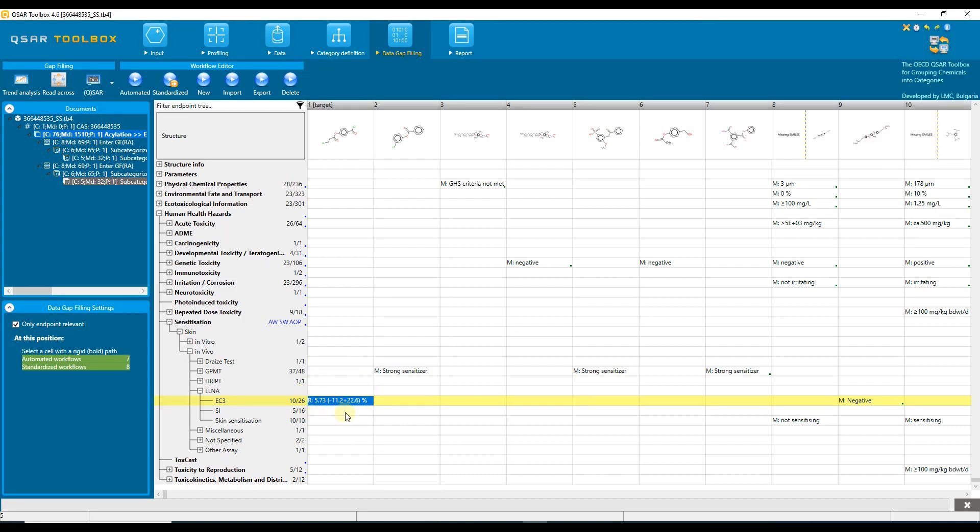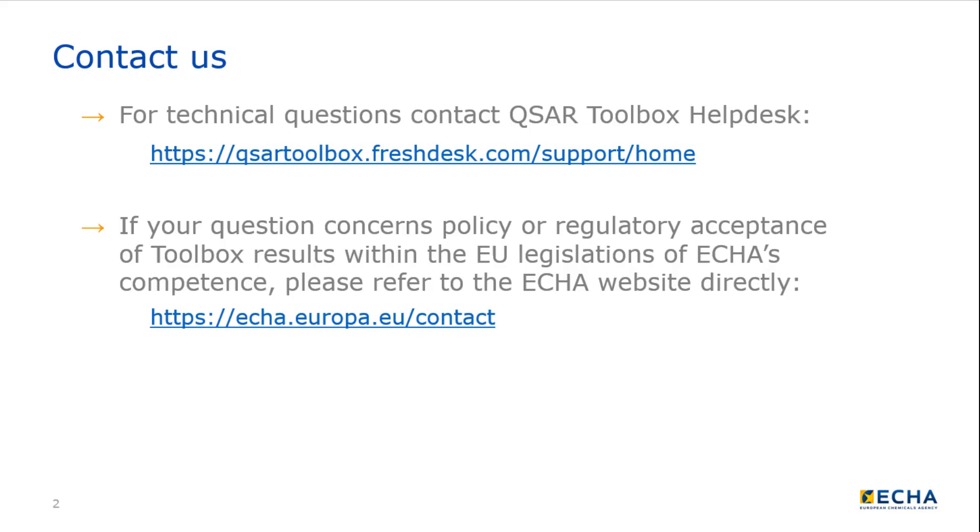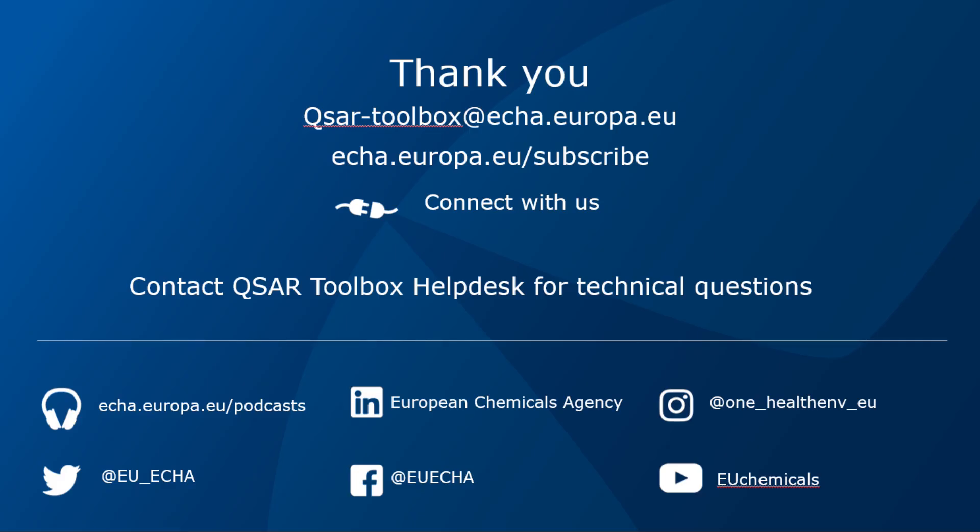Note that the predicted value may not be the same in the next tutorials. Congratulations. You are now familiar with the QSAR toolbox data gap filling subcategorization process.